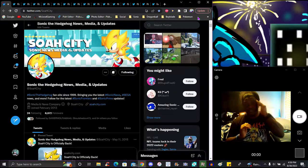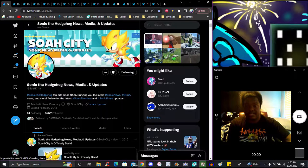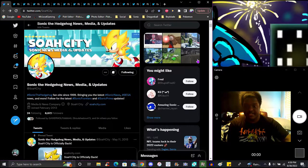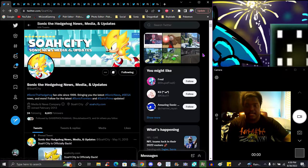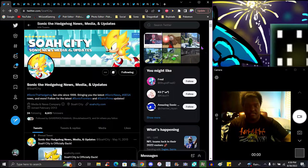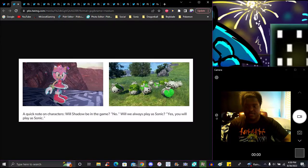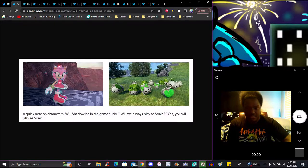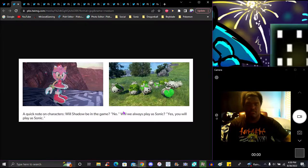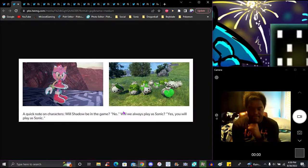Of course, Sonic news, media updates. We got Amy as a hologram pretty much, I guess, giving Sonic tips and stuff like that in the game. I have no idea what this is at all. Will Shadow be in the game? No. Obviously pretty much confirmed Shadow's not going to be in the game, which is kind of sad though.